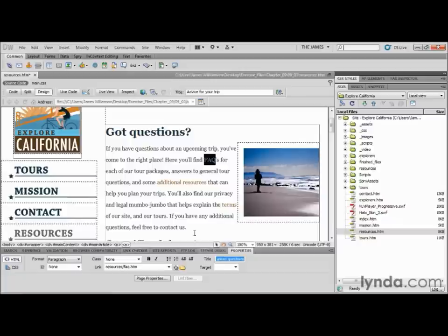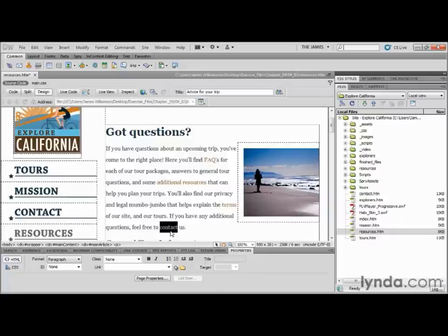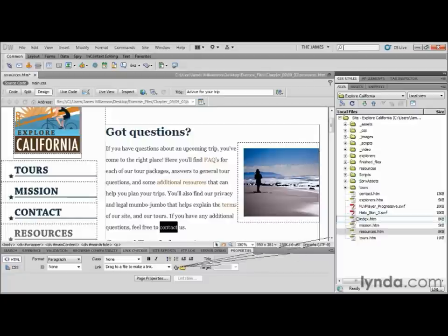The next thing we want to do is use the Point to File icon — one of my favorites. I'm going to highlight the word 'Contact' at the bottom of the paragraph. When you're looking to create a quick and easy link, there is nothing better than the Point to File icon. With the text highlighted, go down to your Properties Inspector, make sure you're on HTML Properties, and click and hold the mouse down on that Point to File target. Once your mouse is held down, all you have to do is drag over to your Files panel — make sure your Files panel is visible.